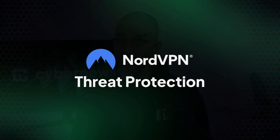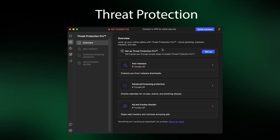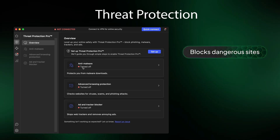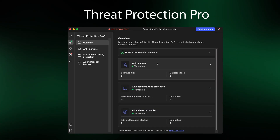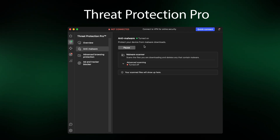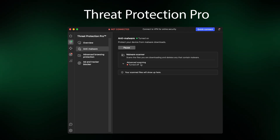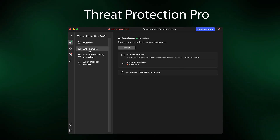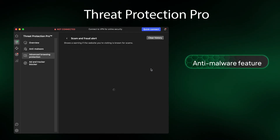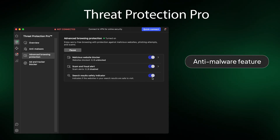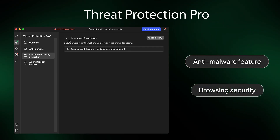Our next ad blocker for Safari suggestion, NordVPN Threat Protection, blocks a plethora of online pests, including dangerous websites, malicious ads, and adult content. The provider takes this security a step further with their Plus and Complete plans, which offer the NordVPN Threat Protection Pro feature. Pro includes those ad blocking capabilities, plus advanced anti-malware protection and enhanced browsing security. Just keep in mind, the Pro version is currently available on macOS, but not iOS.